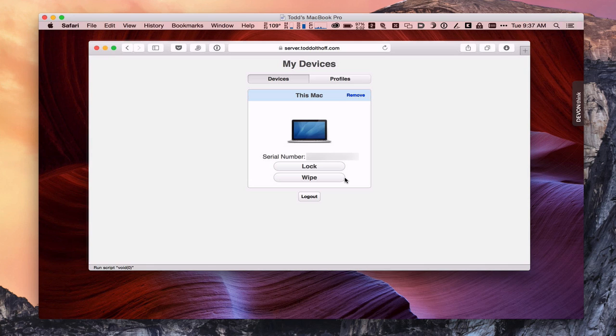It would ask me to authenticate and log in. But I've got the ability to do that. I can also remove this Mac from my open directory just by saying remove right here. And it will take it out. So it does give me the option to do that.